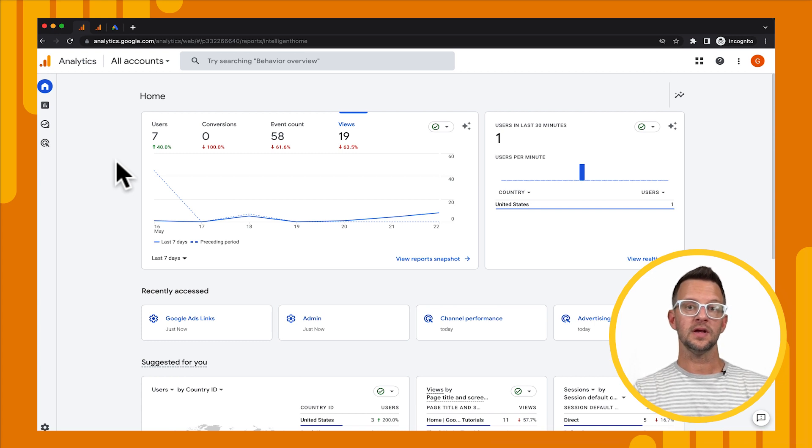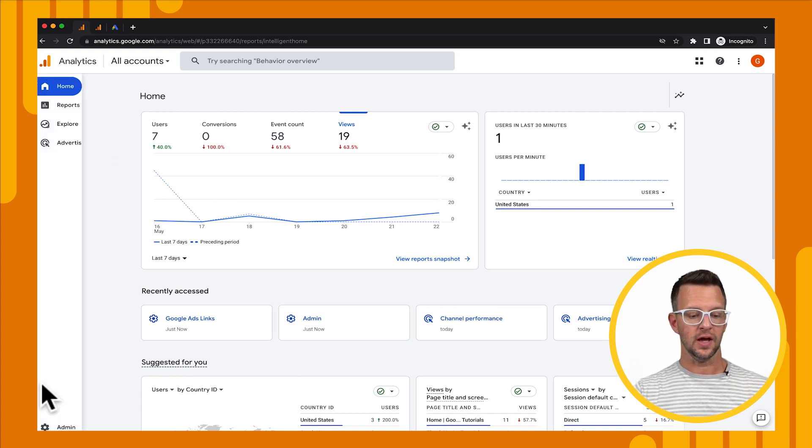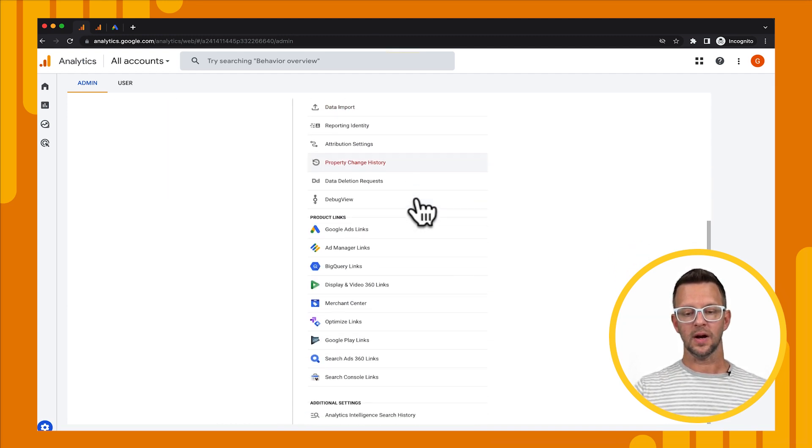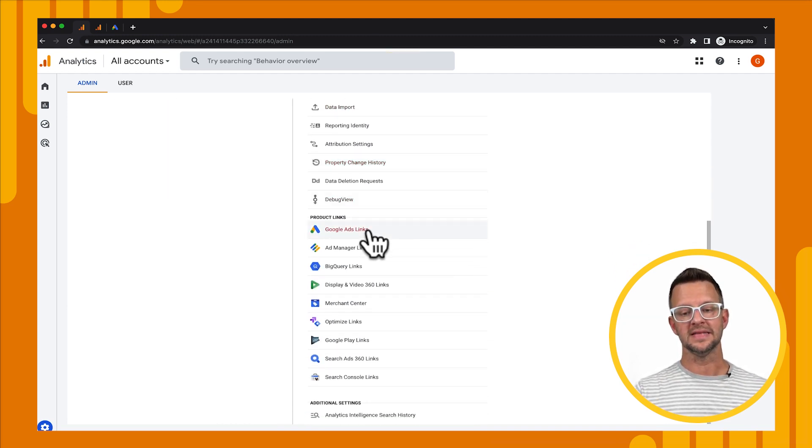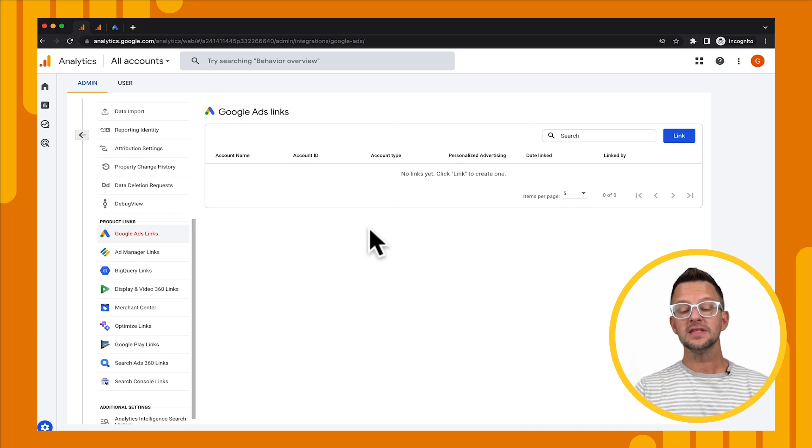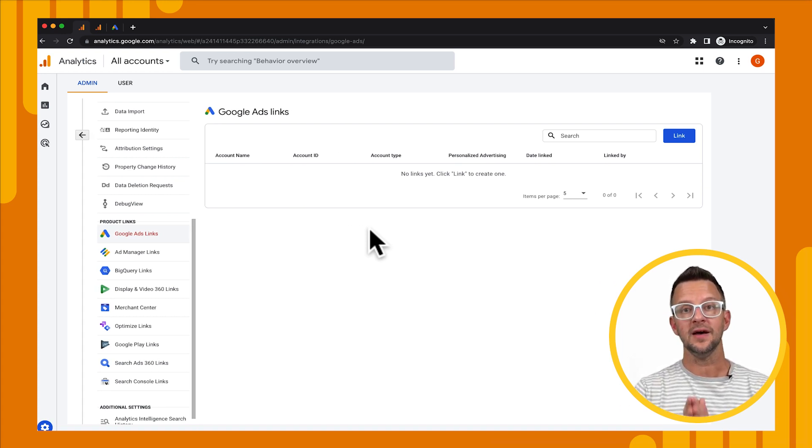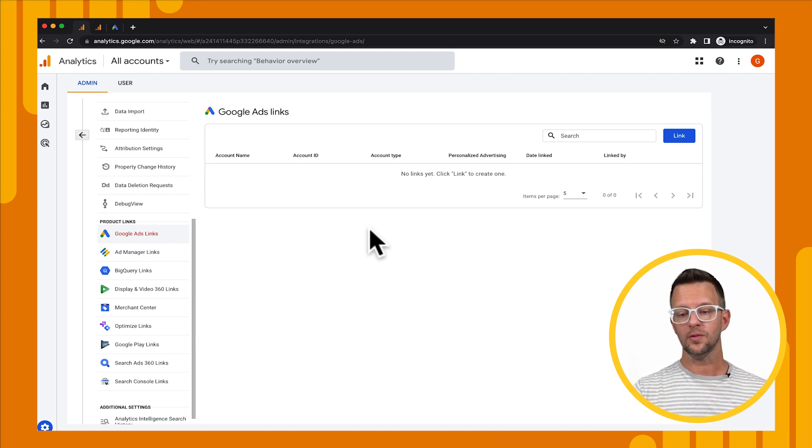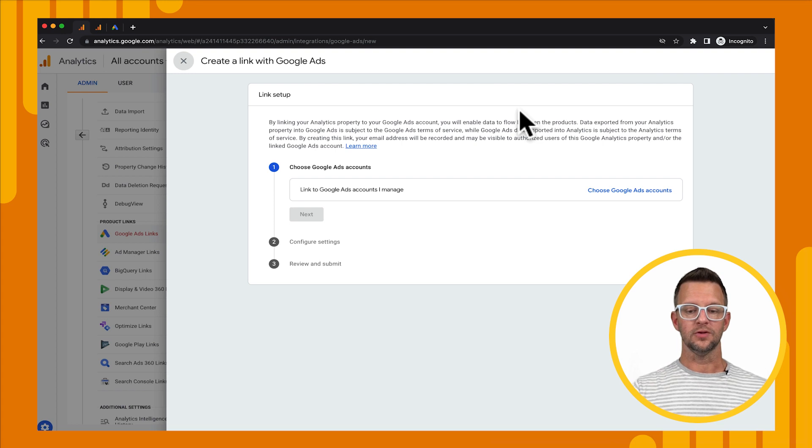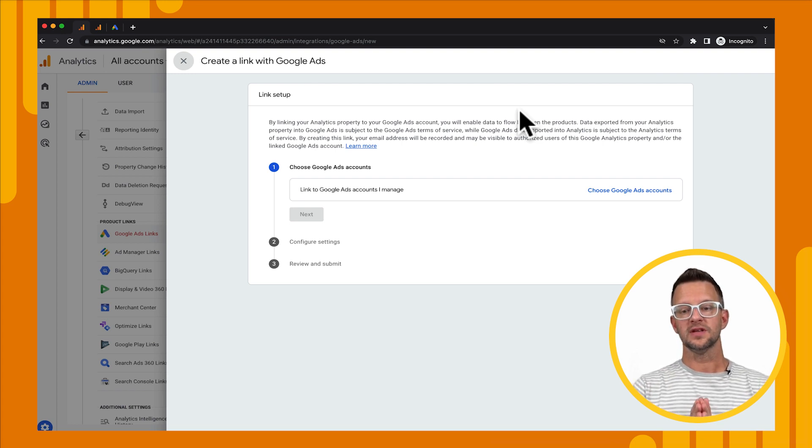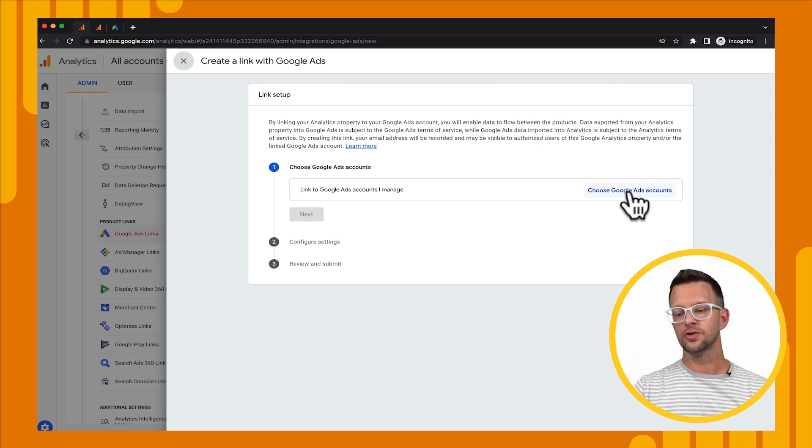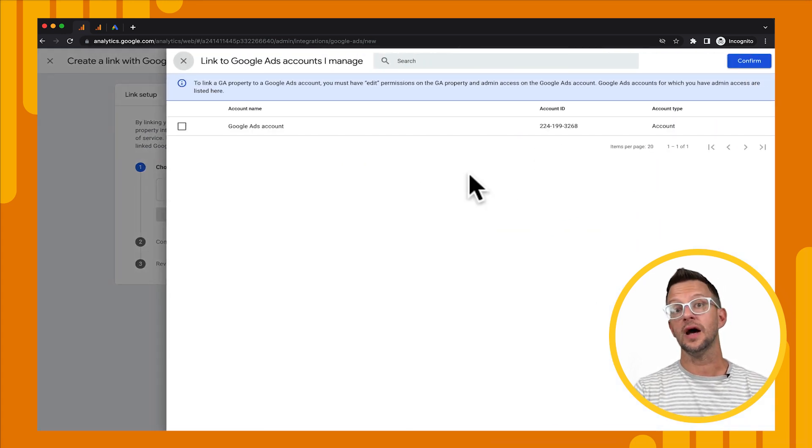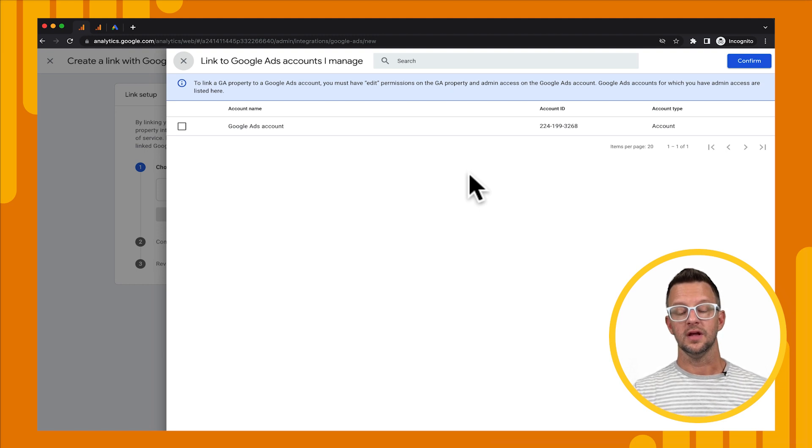And then when you're in your property and you have your ads account and you have the right permissions, we just go down to admin and then we're going to scroll down in the property section in the middle and find the Google Ads links. Now, when you get to this page, you're going to notice that it looks like you can add multiple ads accounts and you can. So we're only going to add one here, but you can add multiple accounts. We're going to create a link and when you get here, you're going to be presented with a dialog where you can choose your Google Ads account. Now, when you click on that, you should see a list of any Google Ads accounts that you're an administrator of. And here, I'm just an administrator of one.